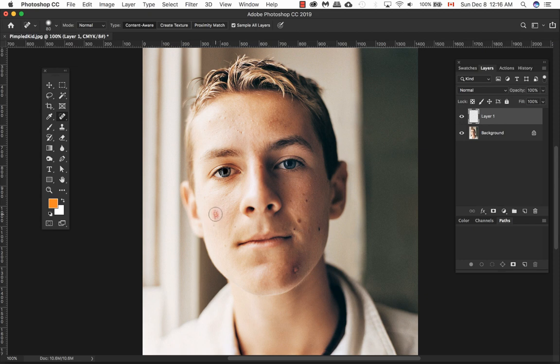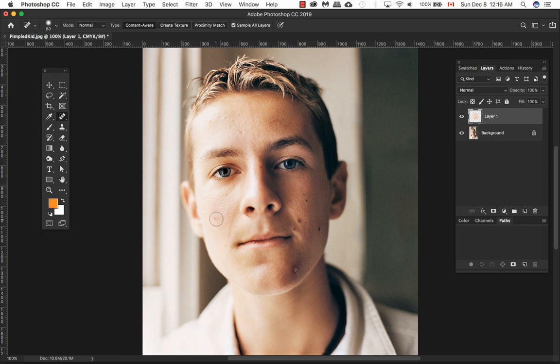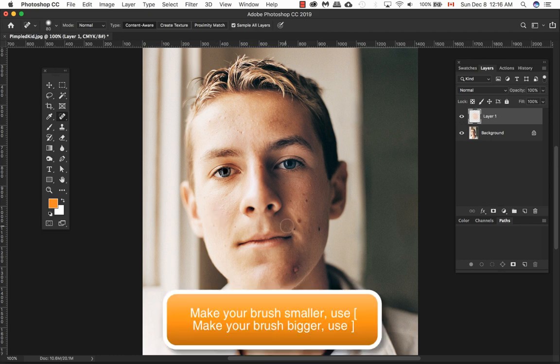What I'm going to do here is go on top of my blemishes. Photoshop does all the work for you, so you don't have to do any source points or sampling. Just click on a spot you're retouching and let Photoshop do the work for you.